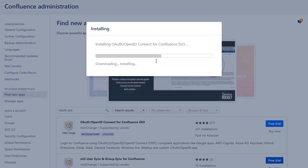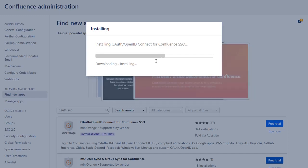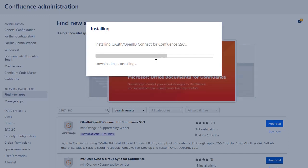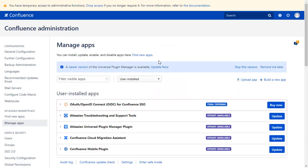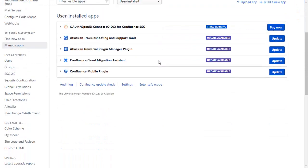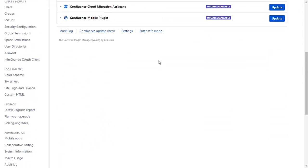After successful installation, use the license key to activate the plugin. After activation of the license key, click on Minirange OAuth Client.